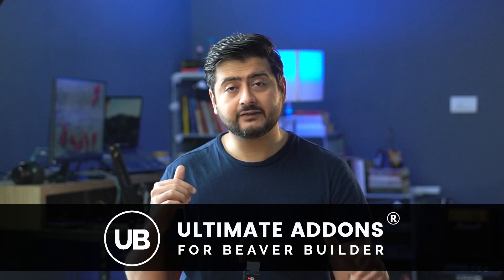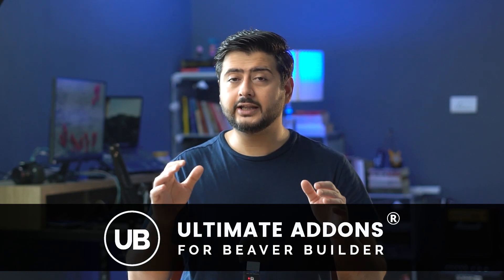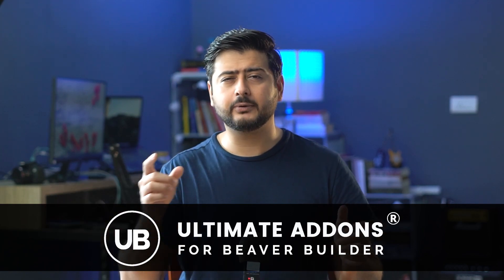We just released a brand new update to UABB or Ultimate Addons for Beaver Builder, which is our flagship product for Beaver Builder. The new update contains a brand new feature that will help you create beautiful looking pages and even websites quickly and easily.